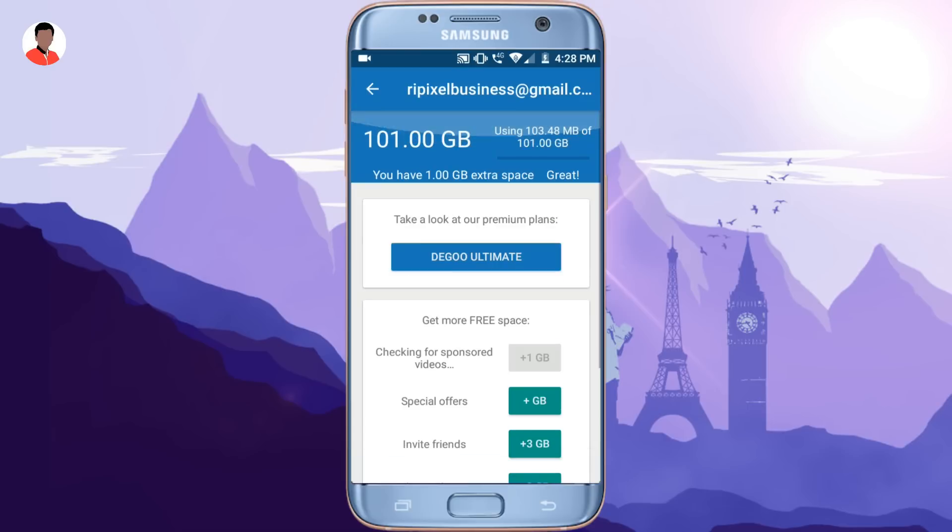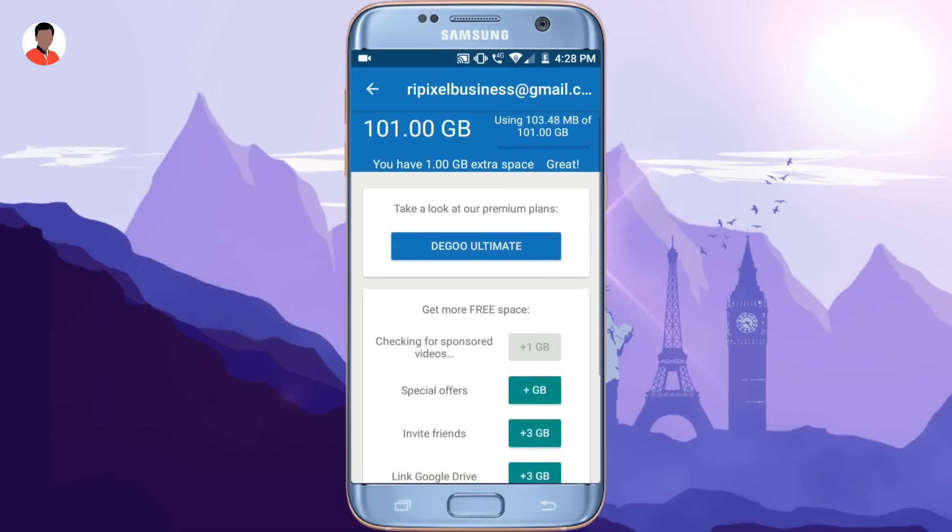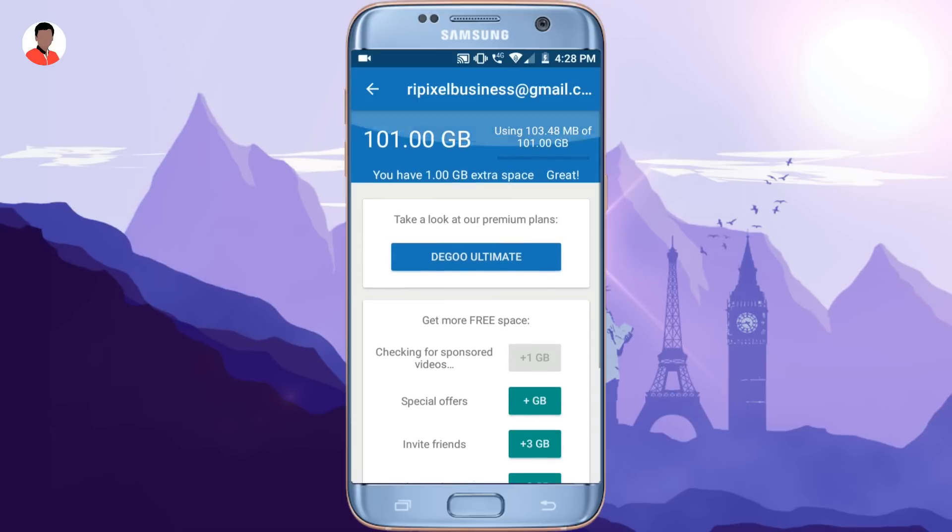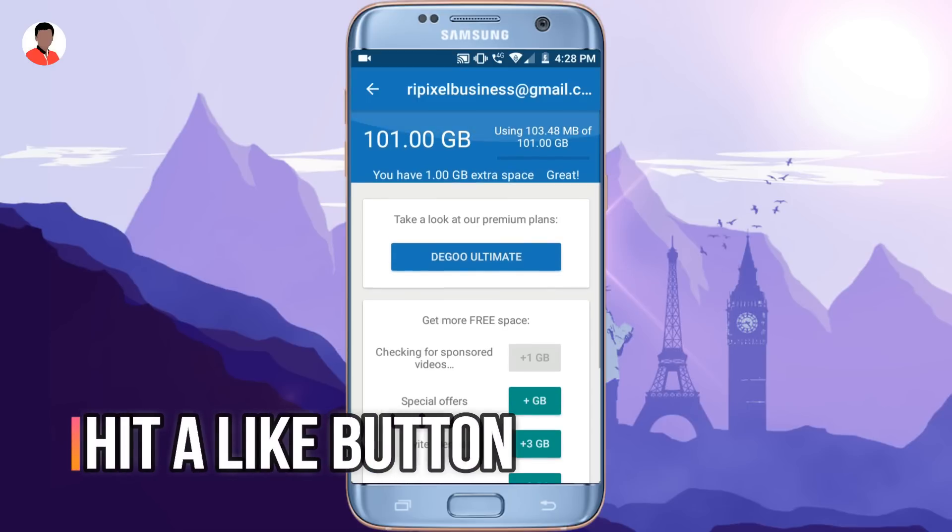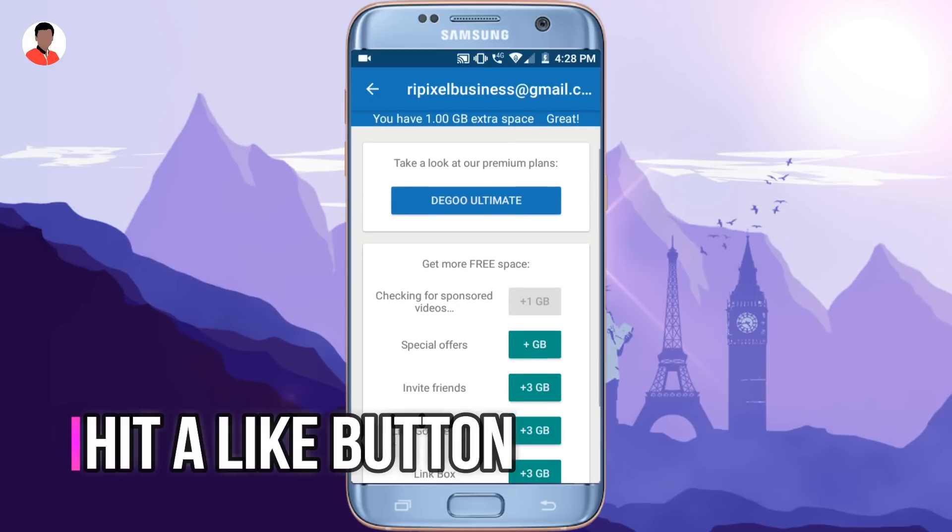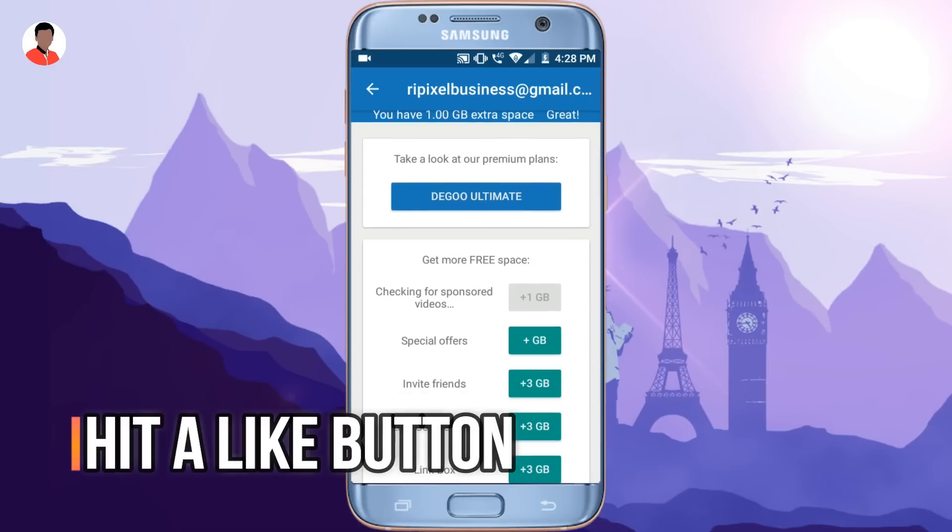Now you will ask me that there are many cloud services like Google Drive, Dropbox, Mediafire and even more. Then why should we use this? What's special in this?